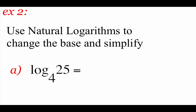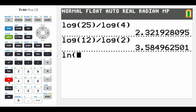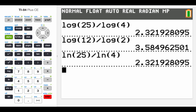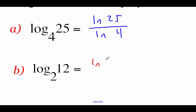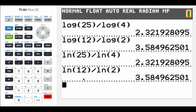It really doesn't matter which change of base formula we use. We can either use common base 10 logarithms or natural logs to change the base. To prove that, I'm going to do the exact same examples using natural logs instead. This one would go ln of 25 over ln of 4 — and we should notice the answer is exactly the same as when we did it using base 10 logarithms. Then ln of 12 divided by ln of 2 gives exactly the same answer as before using base 10 logarithms.